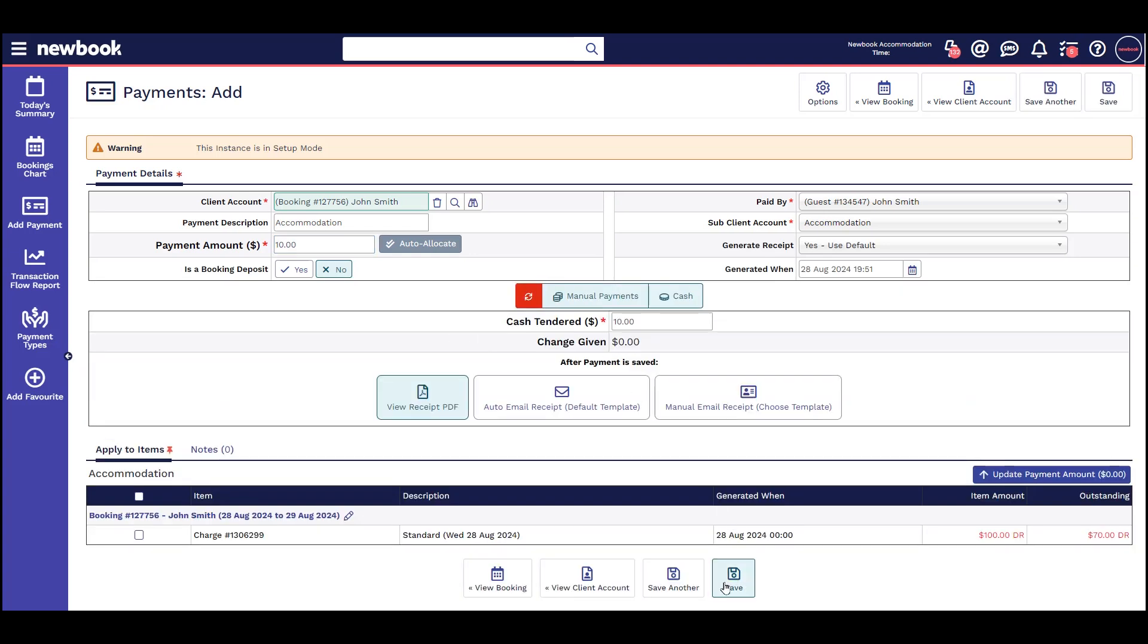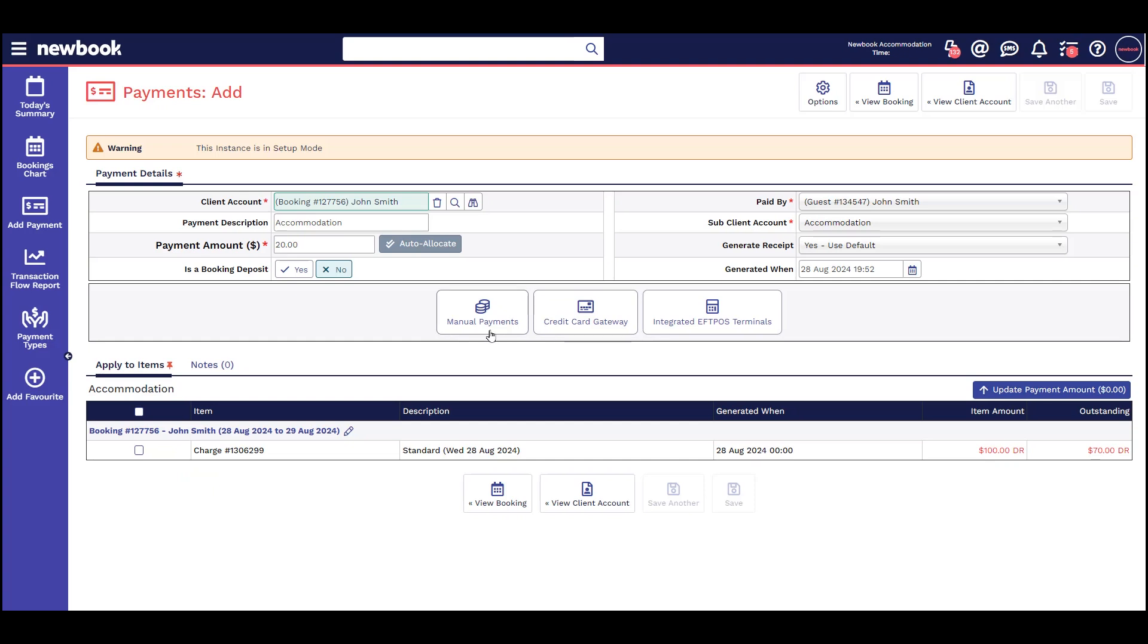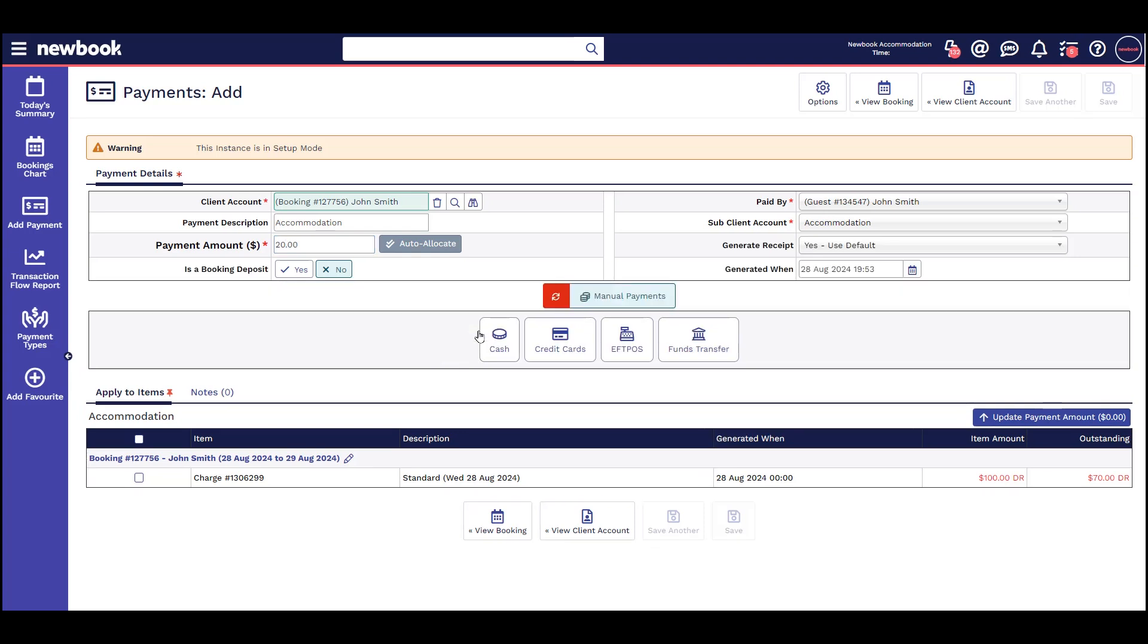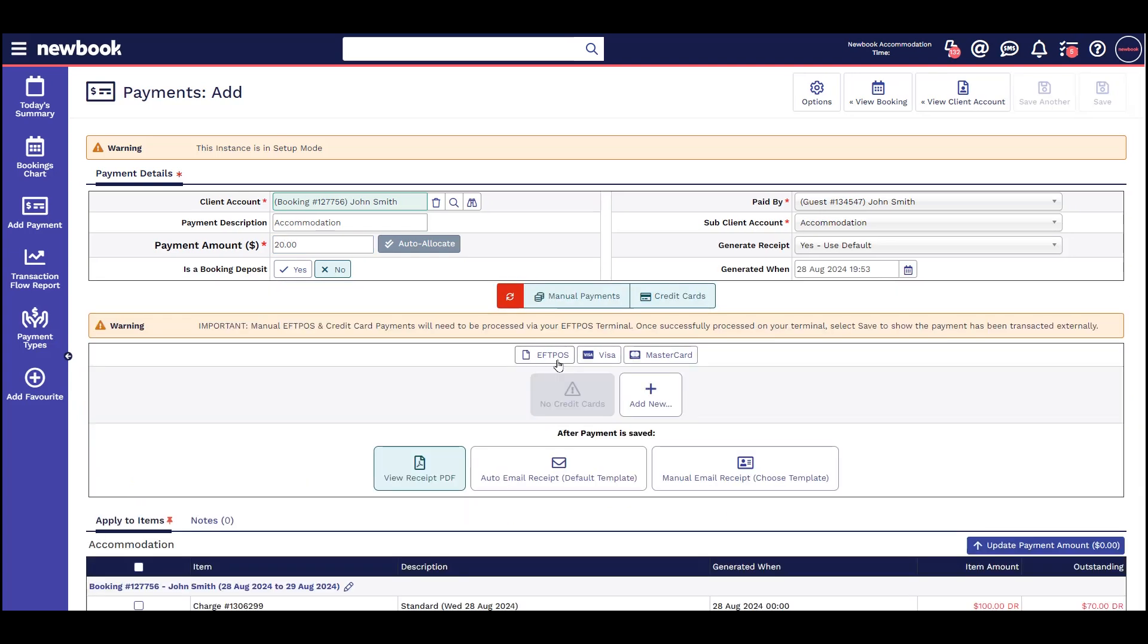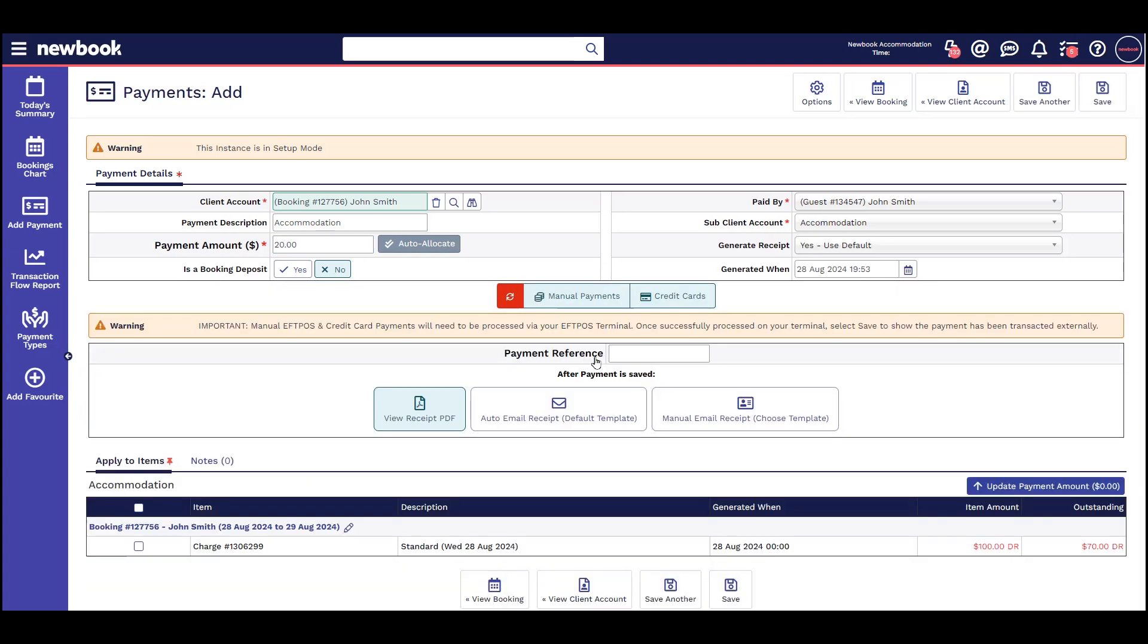In the same way, if a guest hands me their credit card and I process this payment on my terminal, I have taken a manual payment and need to now save a record of this by selecting add payment, manual payment, credit card, visa.